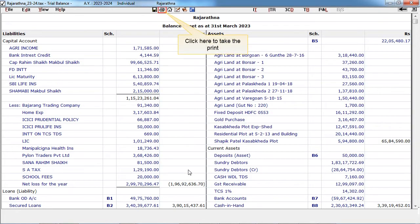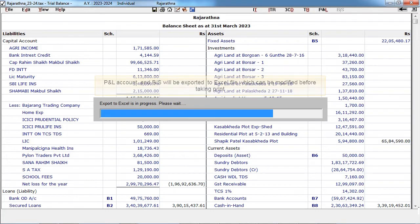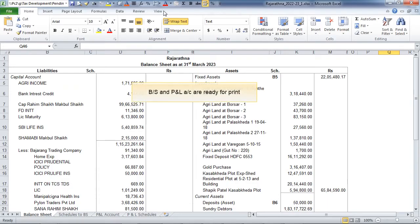Click here to take the print. The PNL account and balance sheet will be exported to an Excel file, which can be modified before taking print. Balance sheet and PNL account are ready for print.